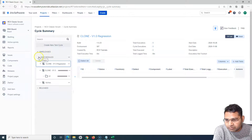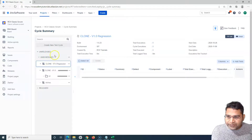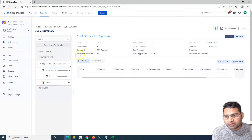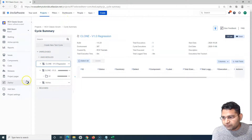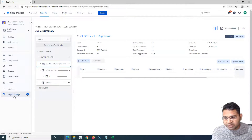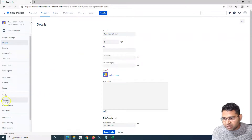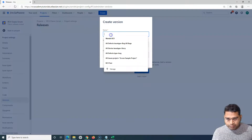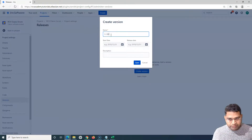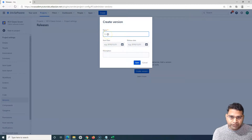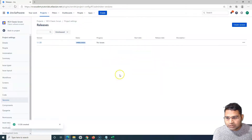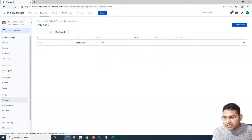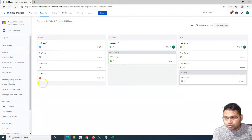If you are not seeing any versions in the cycle summary, it is most likely because versions have not been created in your project. To create a version, go to Project Settings, then Versions in the left-hand side menu. Click to create a new version, provide a name — for example, '1.1.50' — add a description, and set a start date and release date for that version. Click Save to create it.